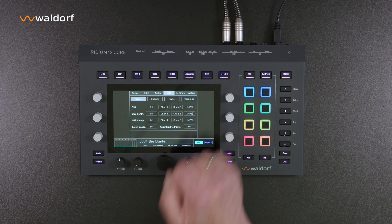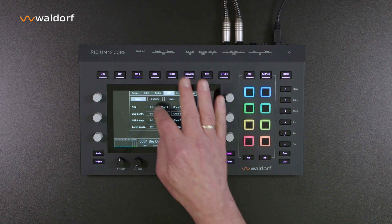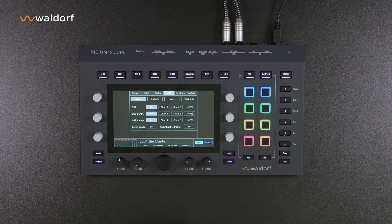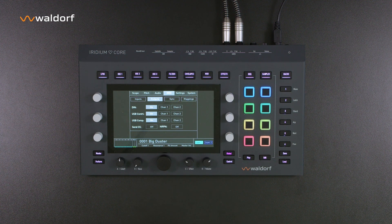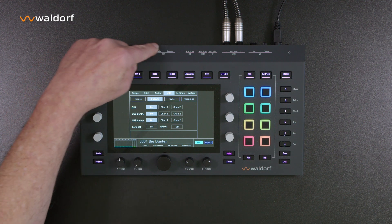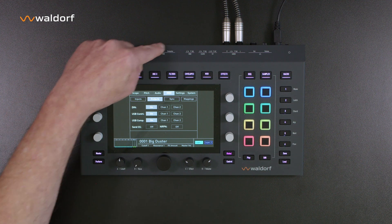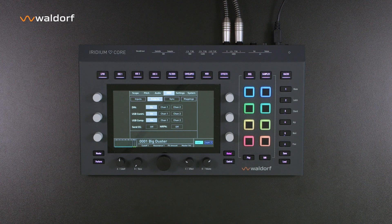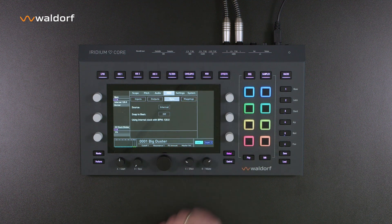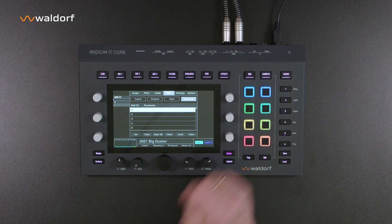In the MIDI menu, you can activate the desired inputs and outputs, set MIDI channels, or activate the MPE function if required. If you have a USB MIDI keyboard or controller connected via the USB controller port, you can also make the appropriate settings here. This is followed by additional settings for synchronization via MIDI clock and MIDI CC mappings — more on this later.